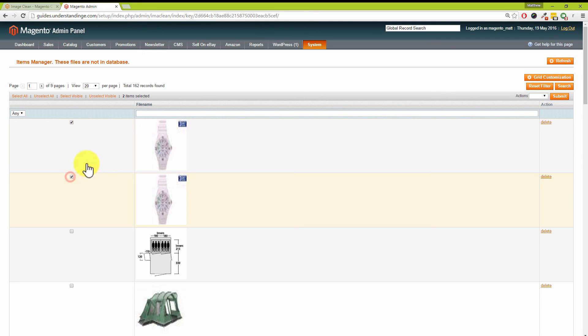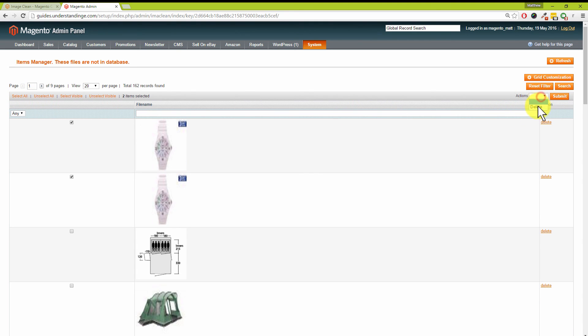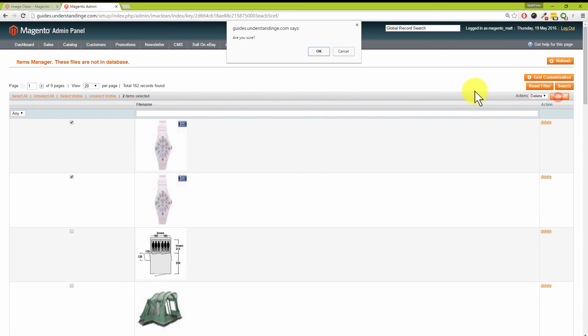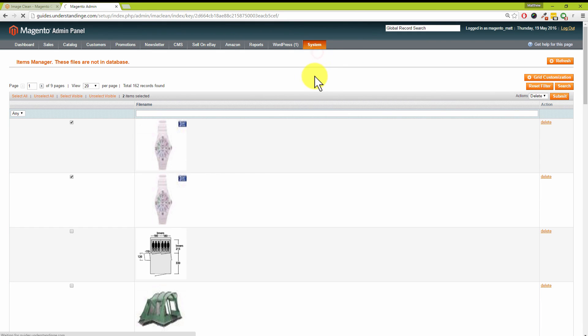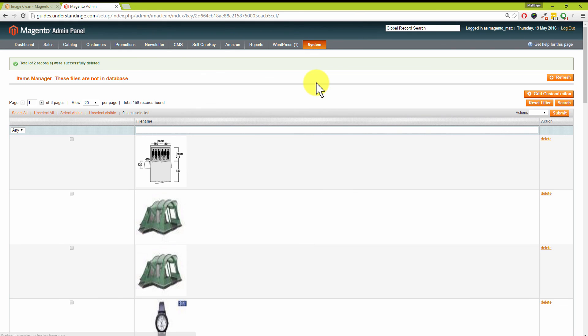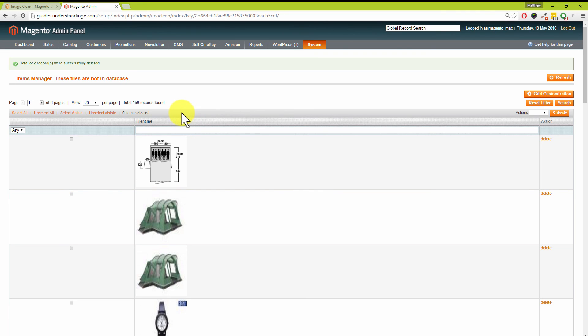What we can do—I'm just going to pick these two up as an example—we could just pick two up or one up or maybe all of them, and then from the Actions menu choose Delete and then Submit, and then just confirm on that action. Those two images have now been removed from our Magento system.